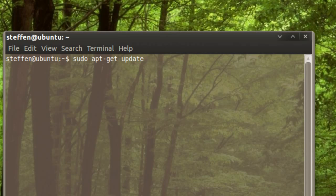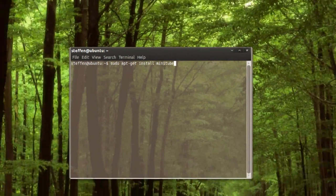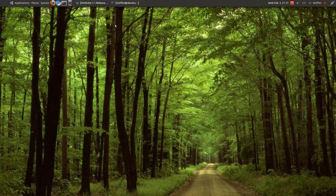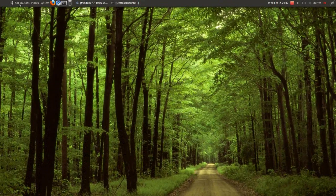After that's done, you'll type sudo apt-get update. When that's done, you'll type sudo apt-get install Minitube. It's pretty easy to do.